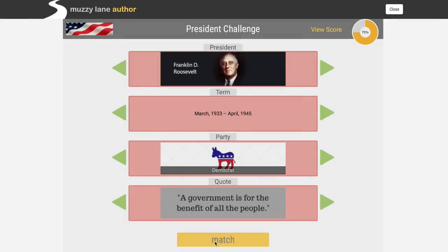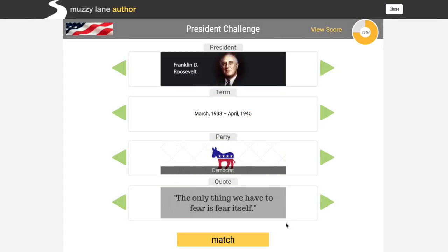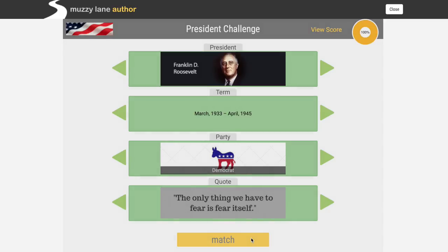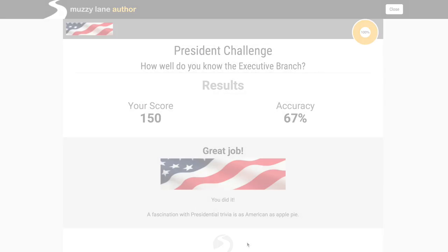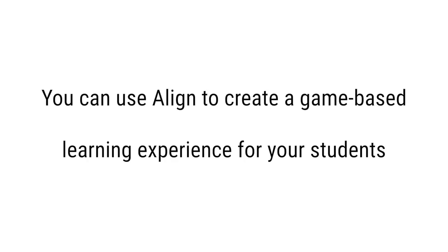Students engage with the material through an immersive game and receive instant feedback to let them correct their mistakes. The results then become available for assessment. You can use Align to create a game-based learning experience for your students in less than an hour.